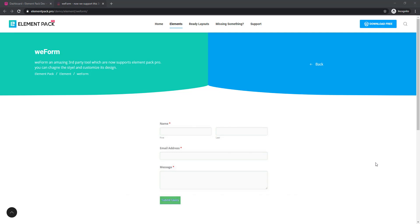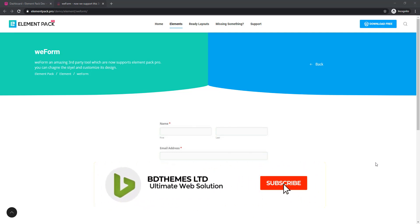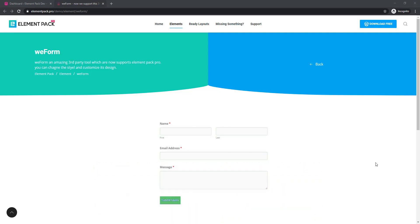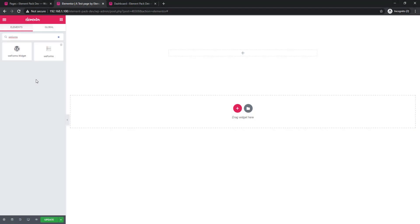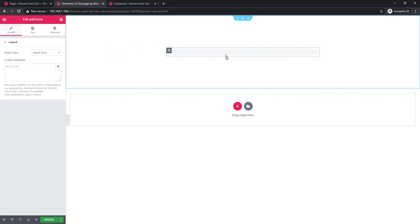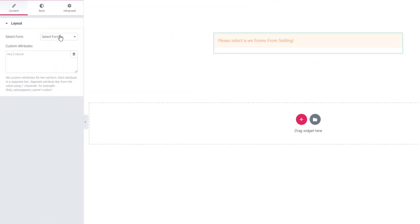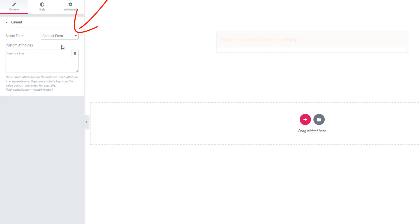I'm going to show you how you can make a contact form using a third-party plugin and present the contact form using WEForms, visited by Element Pack. So let's start the tutorial — I'm inserting WEForms and selecting contact form.